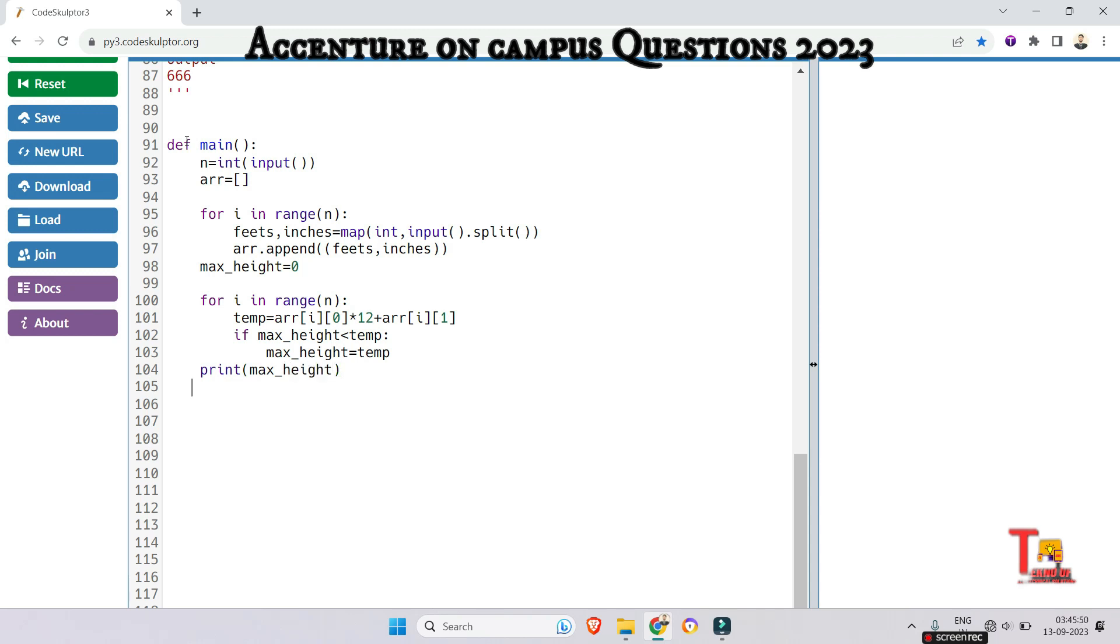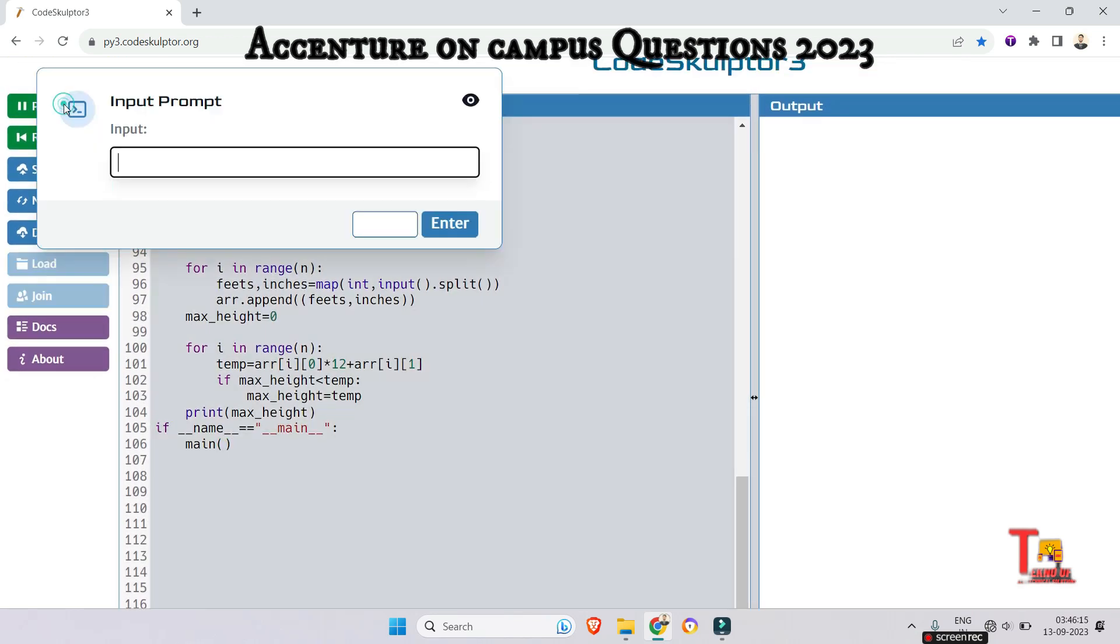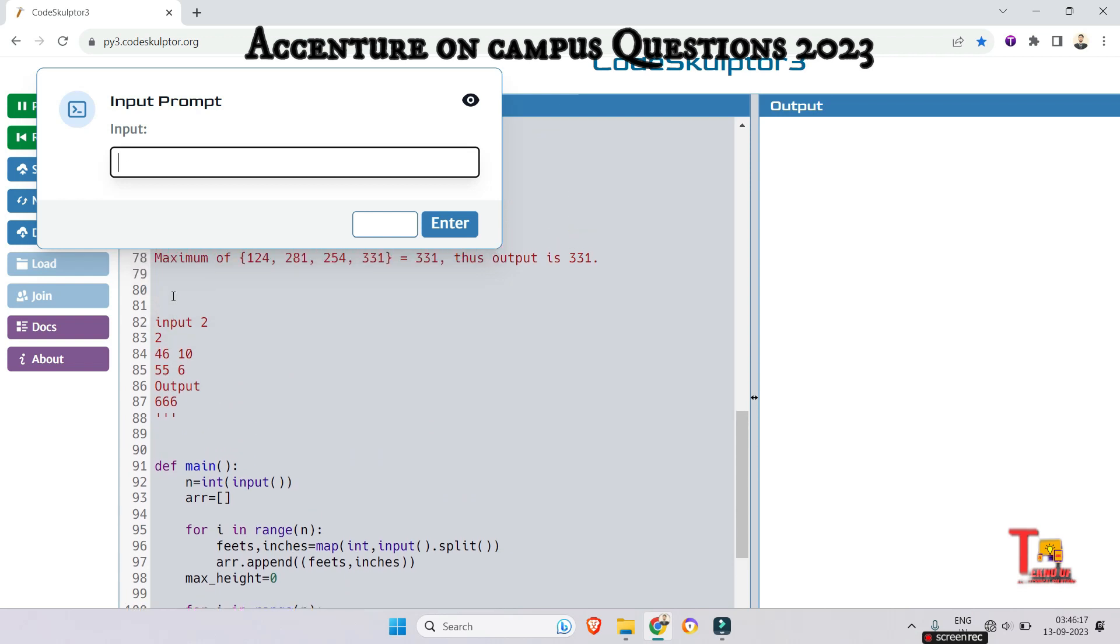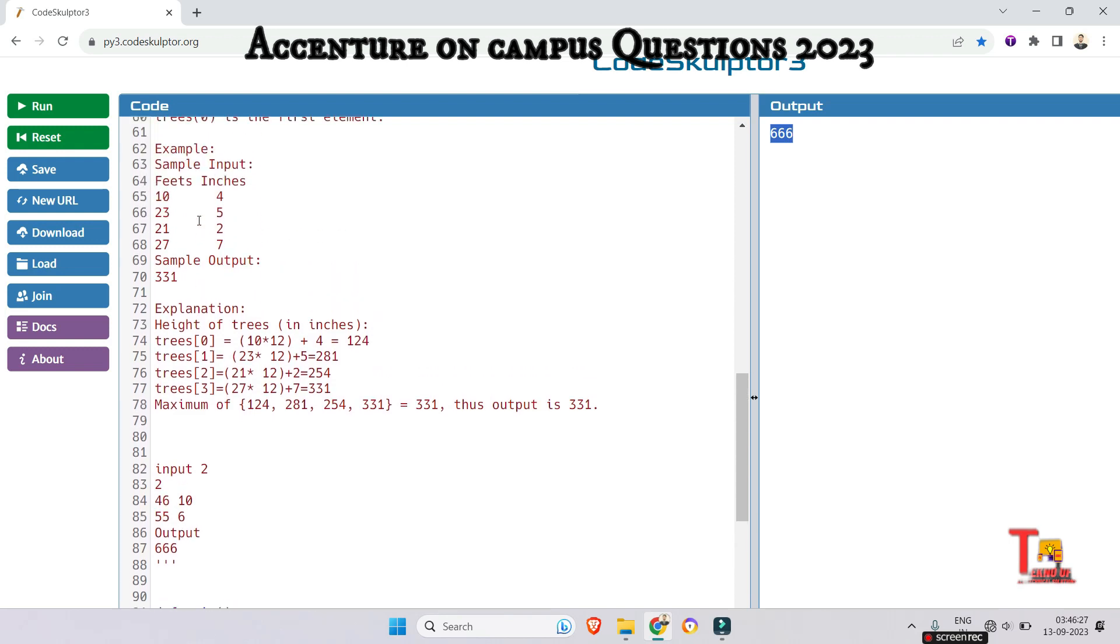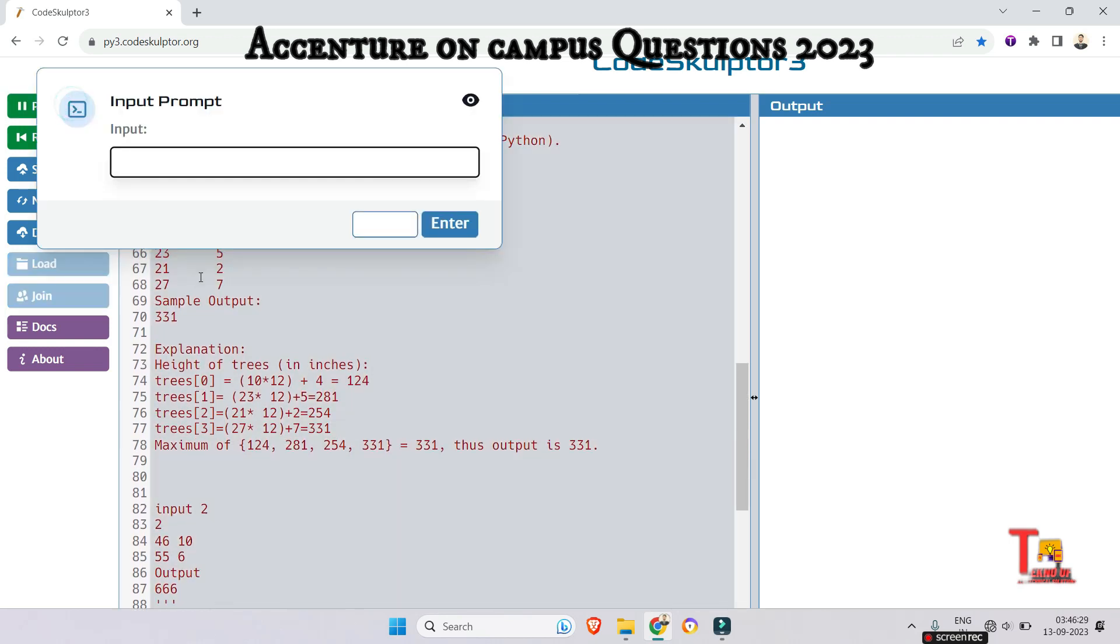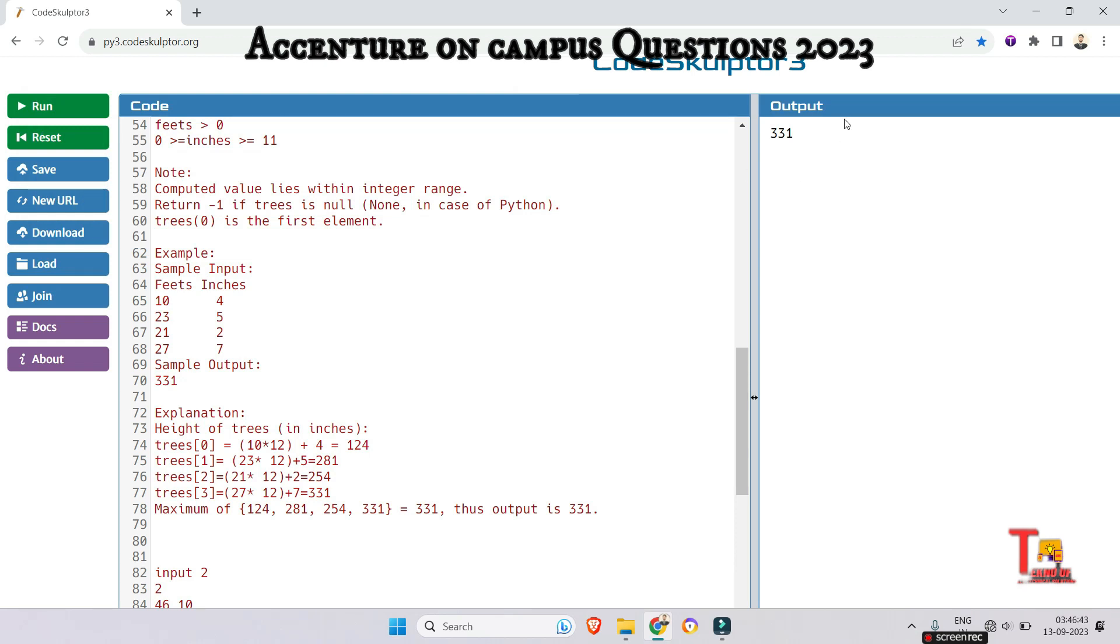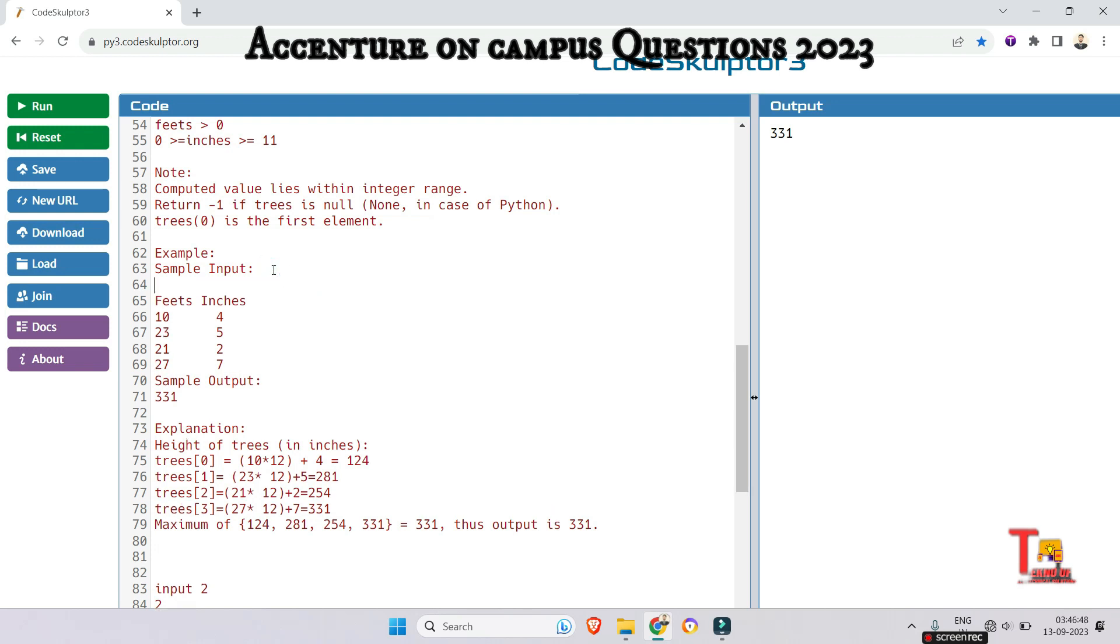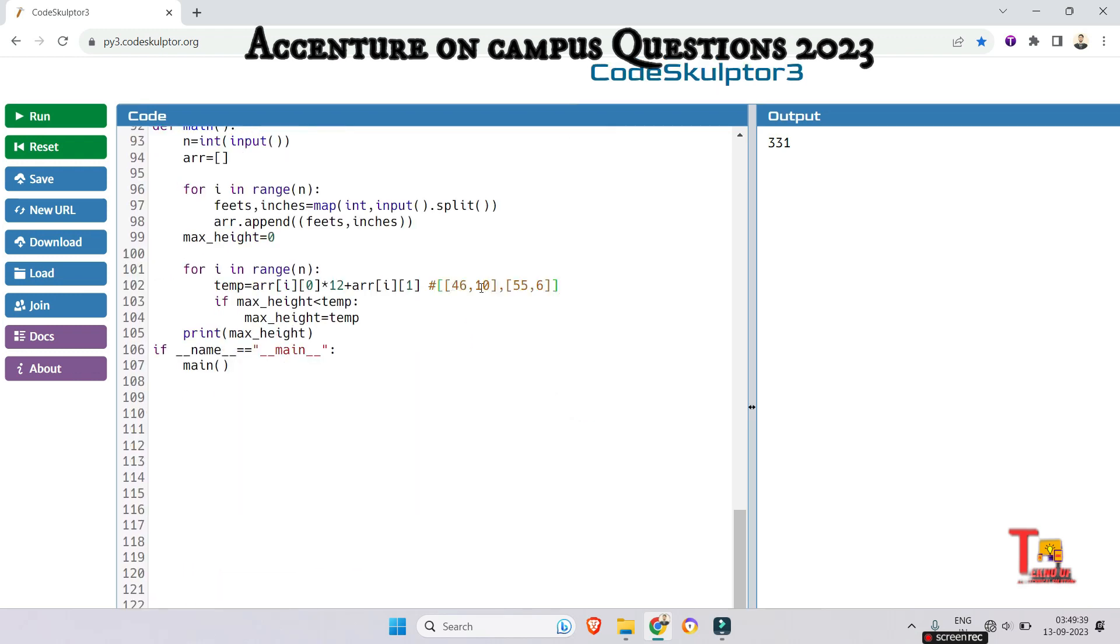I hope this will give proper output. So let's just add the driver code. If name is equal to main, then just call the function main. Now I hope this is okay. Just run for first input, that is 2 and 4 6 space 10, 55 space 6. So this is 666 as expected. And for second input the input was 4 then 10 space 4, 23 space 5, 21 space 2 and 27 space 7. So the output is 331. I hope you have got the logic.